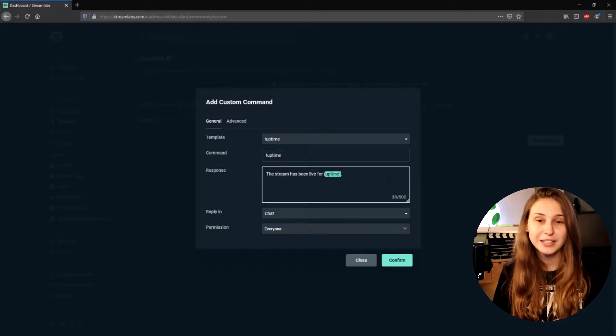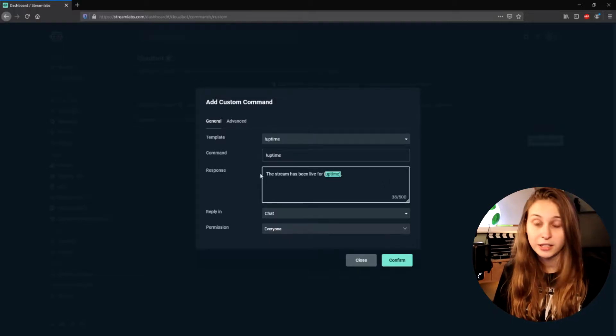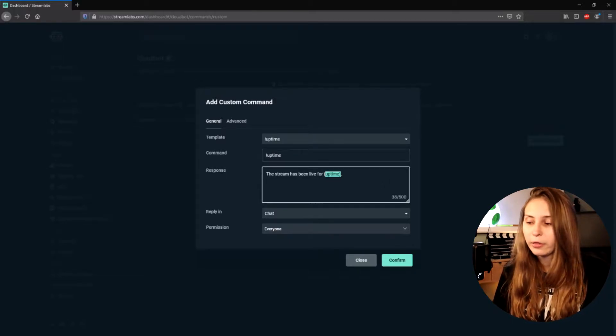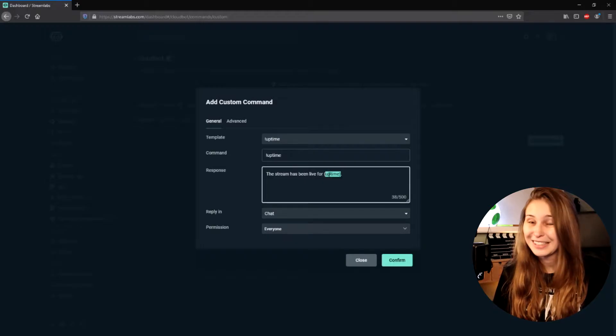If you want to change this to a different language, you can change the rest of the sentence, but not the Uptime part. This Uptime part will always be in English. But you can say, for example in Dutch, 'the stream is live for' and then Uptime. This will basically say the same, but then in Dutch.